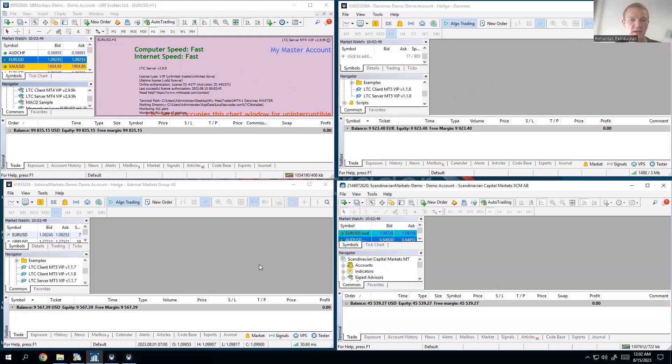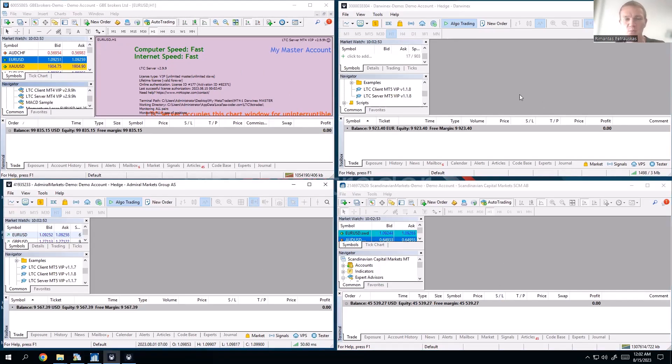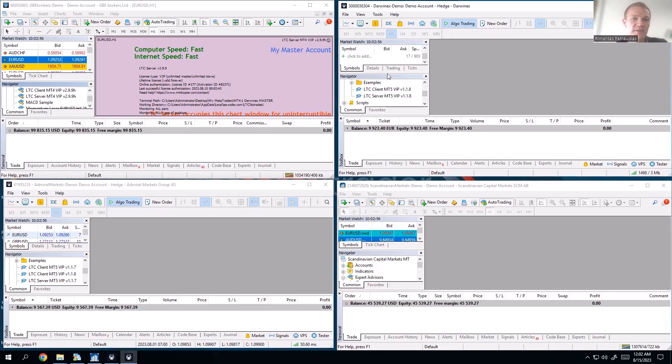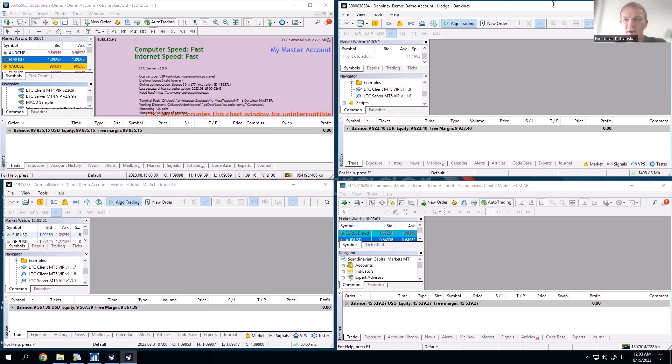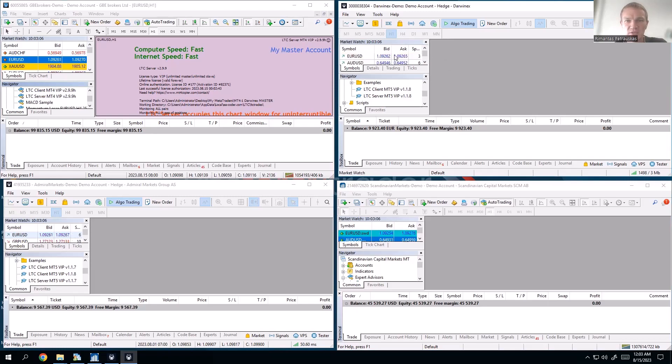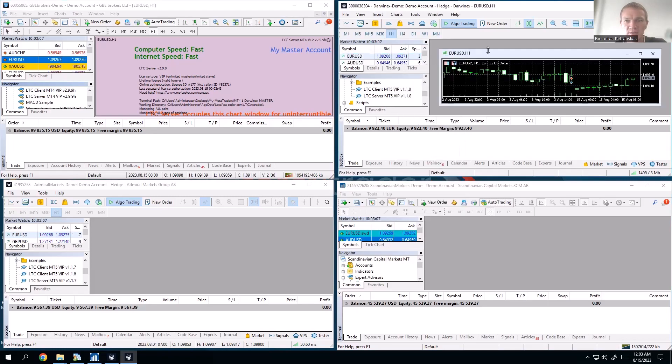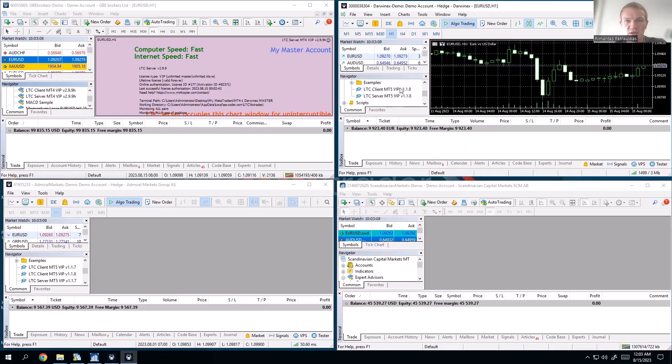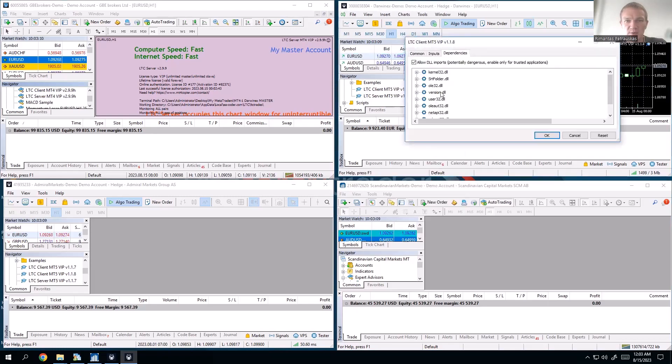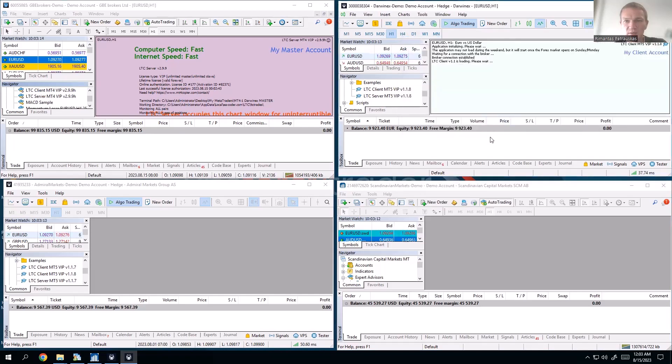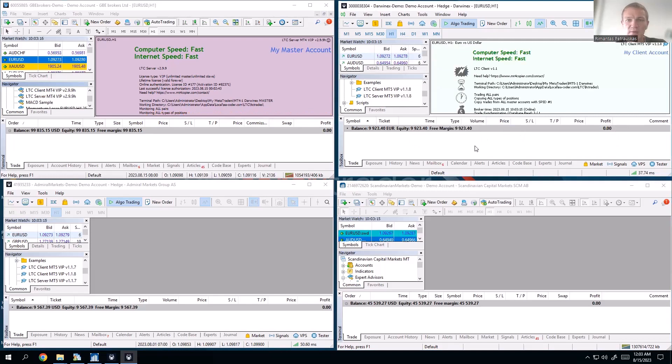Now these other three accounts will serve as copier accounts. They will copy all the trades from this master account. So I have a Darwin X account at the top right, and that will be my first client account. Let me just open any chart, put the client EA, and click OK. I will go with the default settings for this one.